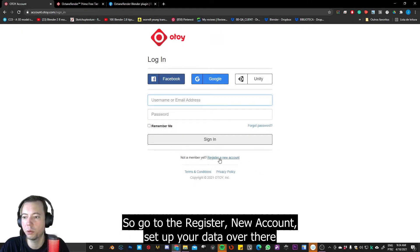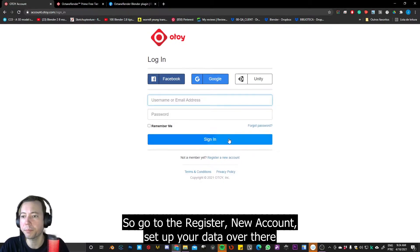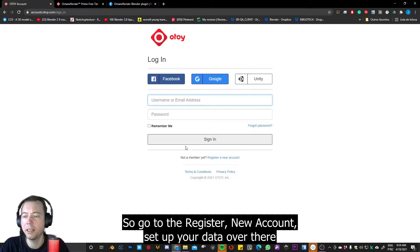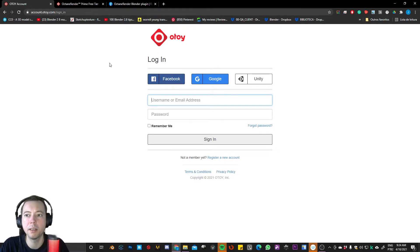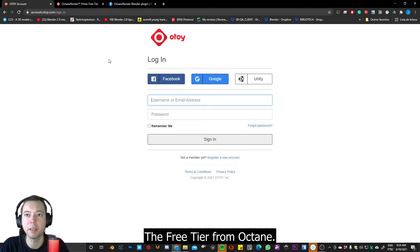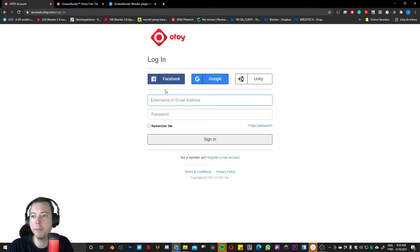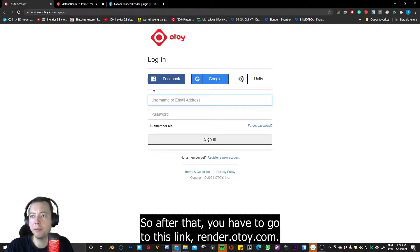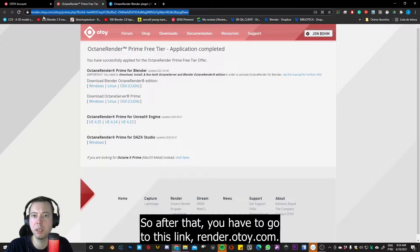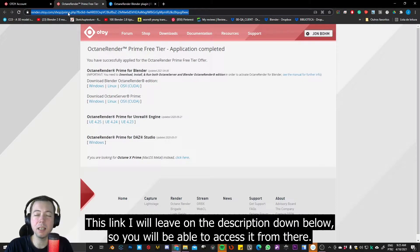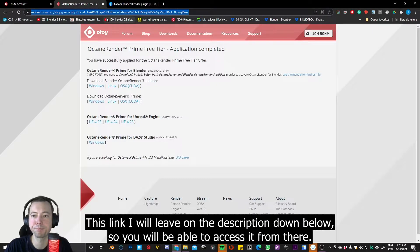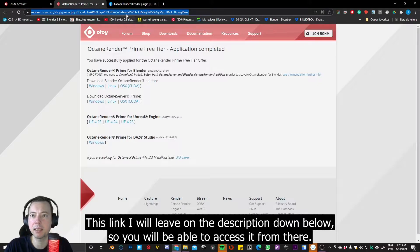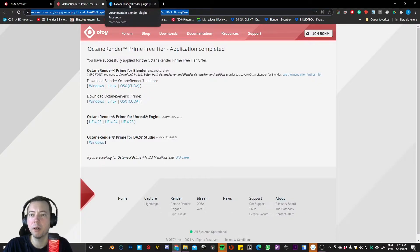So go to the register, new account, and set up your data over there and then sign in to be able to download the free tier from Octane. So after that, you have to go to this link, renderatoy.com. This link I will leave in the description down below so you'll be able to access it from there.